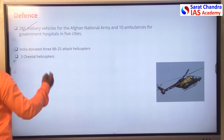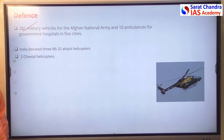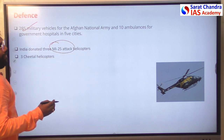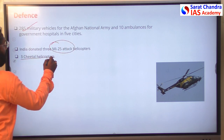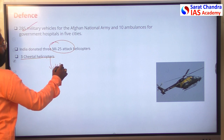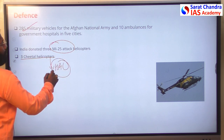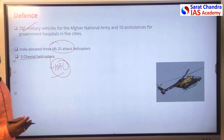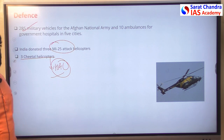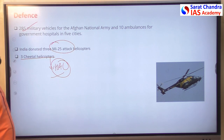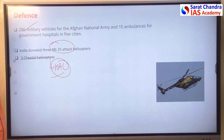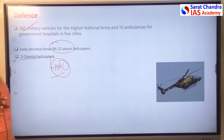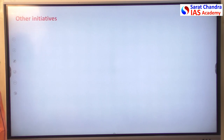For defense support, India supplied 285 military vehicles, donated MI-25 aircraft, and also donated 3 Cheetal helicopters developed by Hindustan Aeronautics Limited (HAL). India's approach uniquely focused on strengthening Afghanistan's own defense forces rather than direct military involvement.